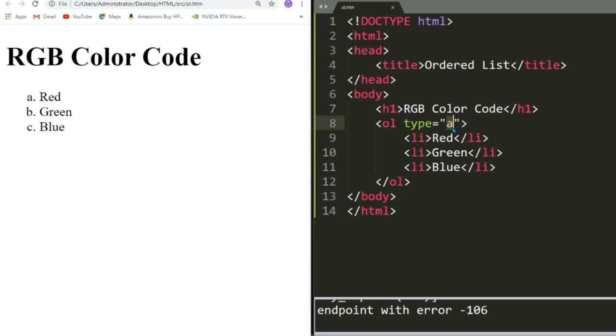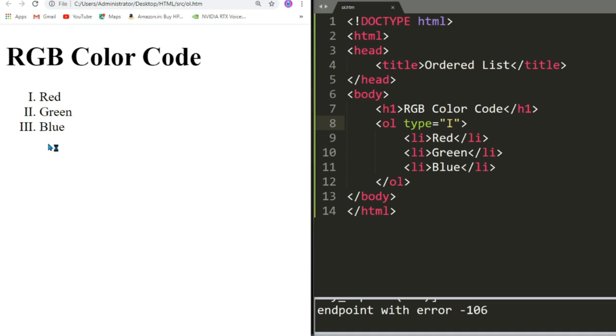Next type is Roman one in capital. Now you can see that Red, Green, Blue is written in capital 1, 2, 3 in roman.